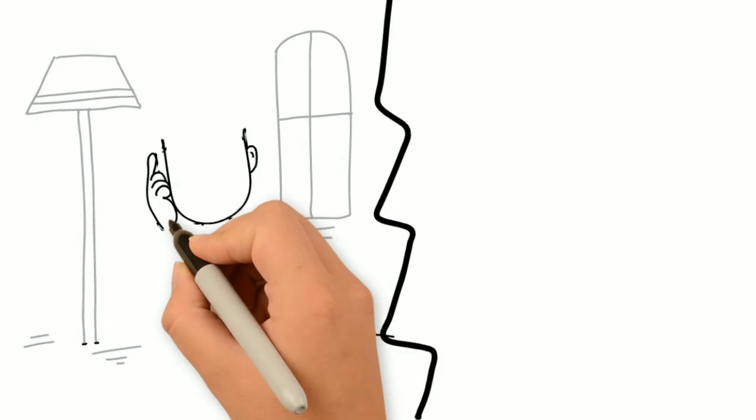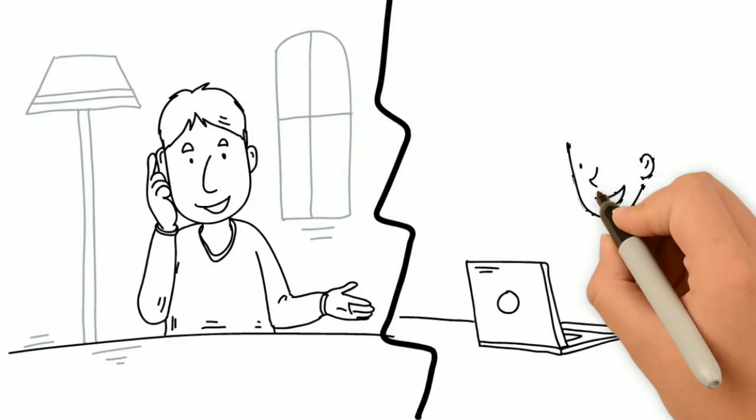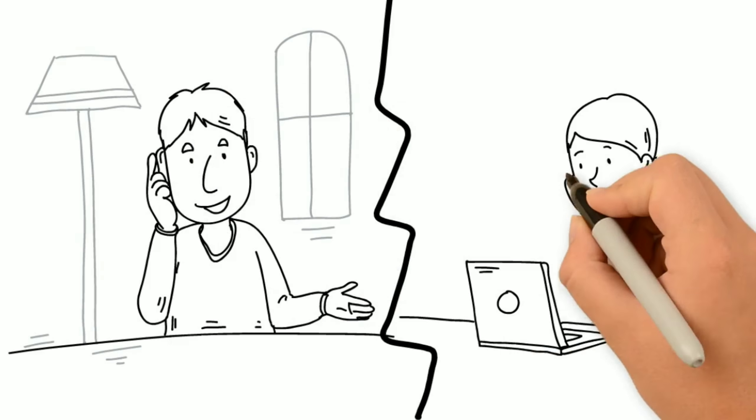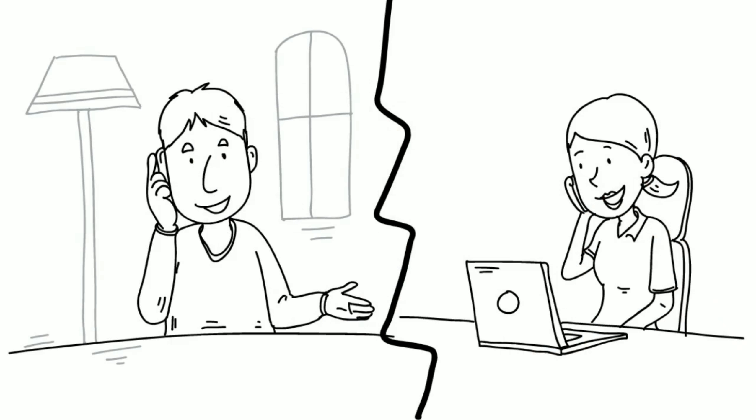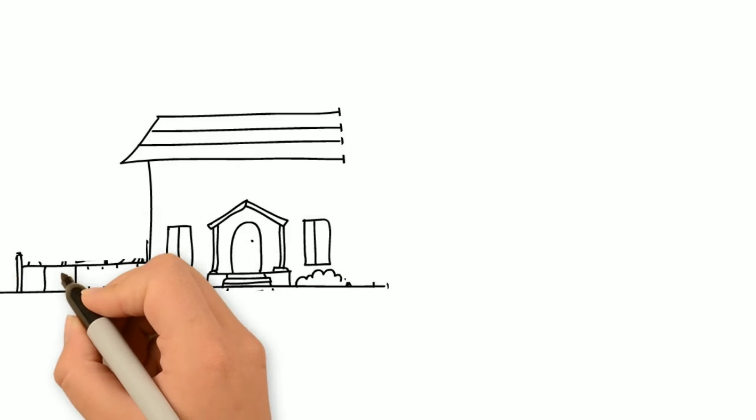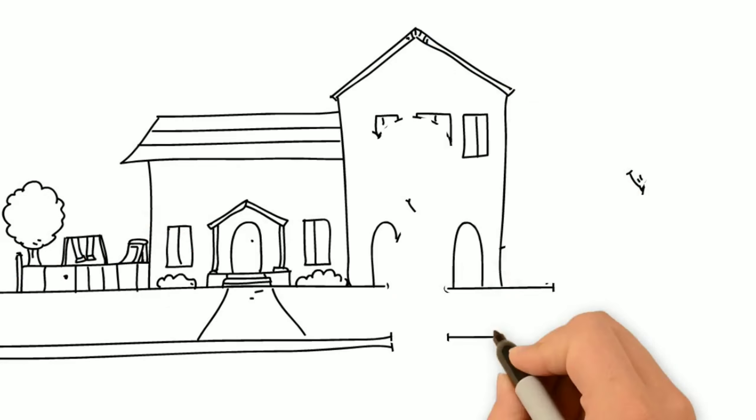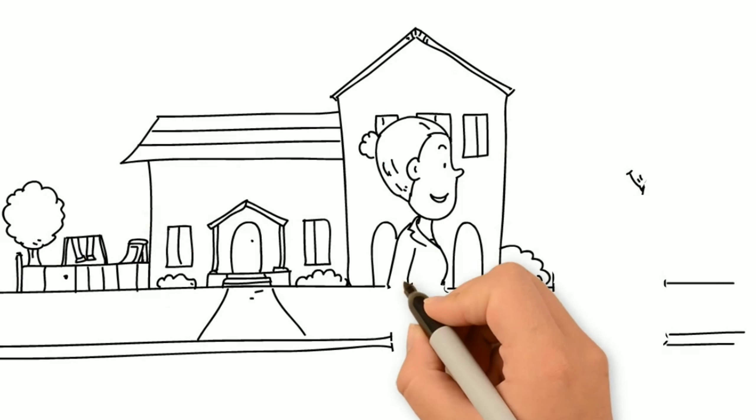We stay in constant communication with you so you don't go through any sleepless nights. By doing these things, as well as a few others, we can generate maximum exposure, which in turn creates more interest.